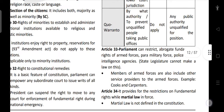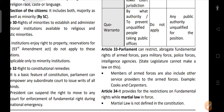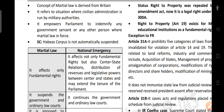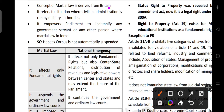Article 34 provides for restriction of fundamental rights when martial law is in force. Martial law is not defined in the constitution. It empowers Parliament to indemnify any government servant or other person in areas where martial law is in force. Importantly, Habeas Corpus is not automatically suspended — even if martial law is in force, Habeas Corpus cannot be suspended.